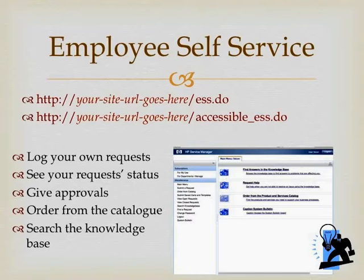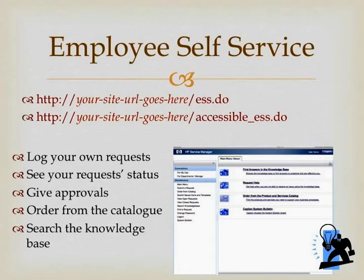And finally, it may also be a place where the knowledge base can be searched. If there are articles that you have written for end users to be able to read, they can search these as they're supplying their own information and logging requests.